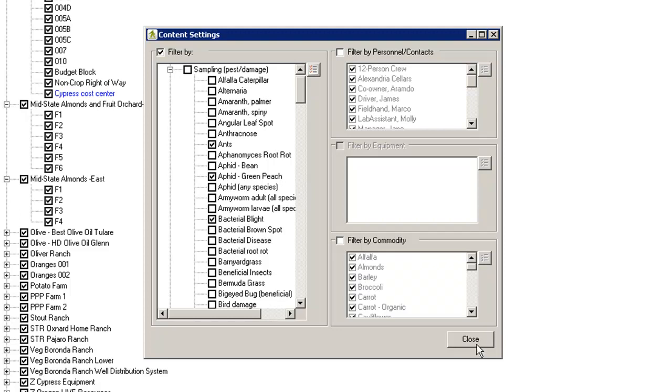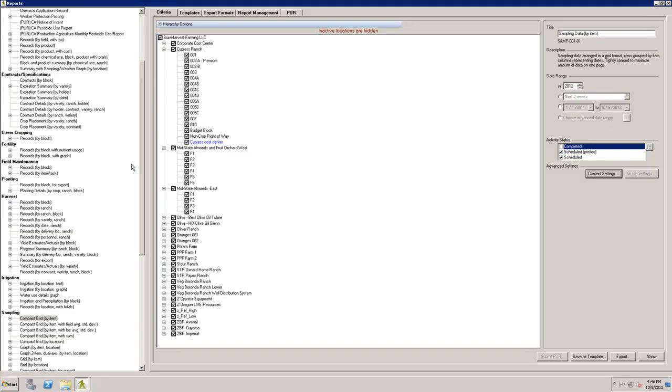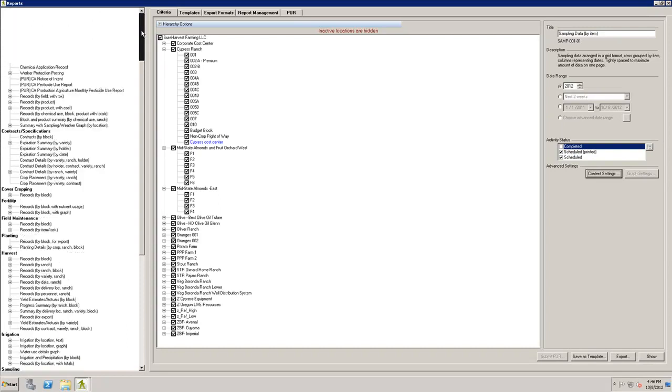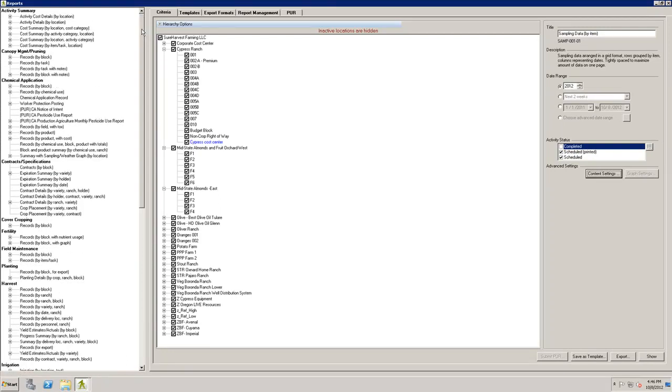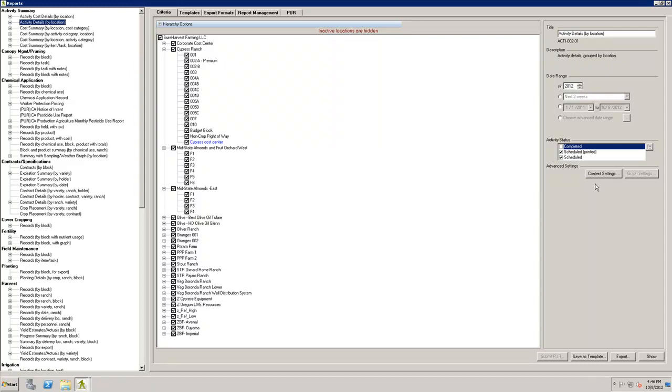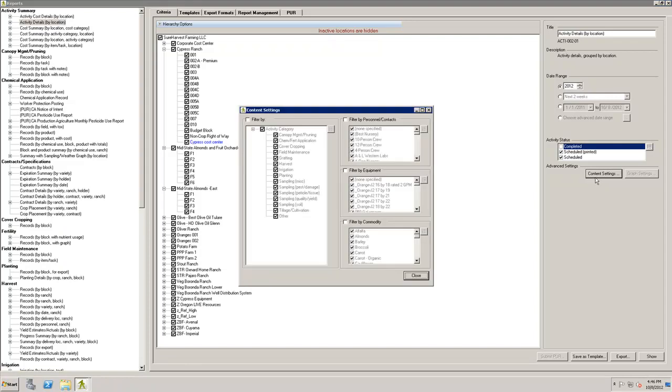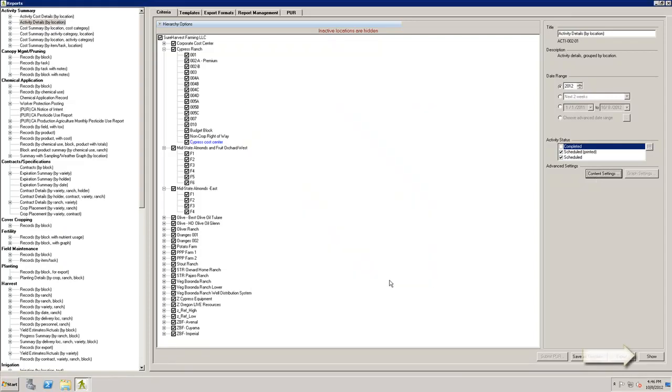For our current example, I would like to build our report to include all of the activity categories. I'll select the report and check the content settings to make sure everything looks okay. Lastly, select Show and your report will open in a new window with results based on your selections.